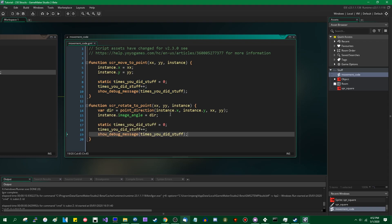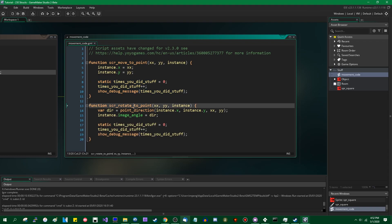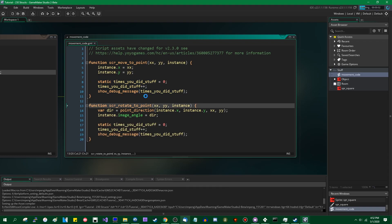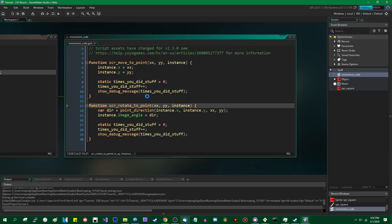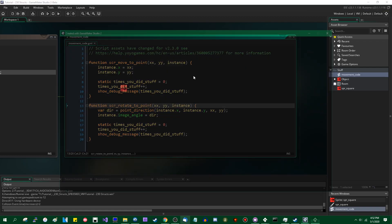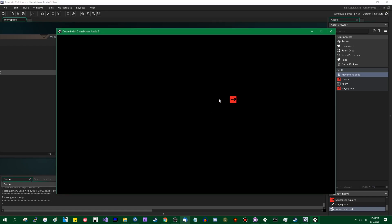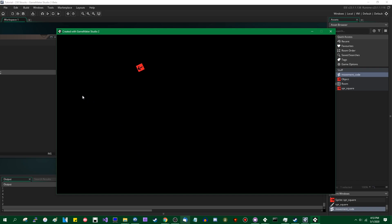So this is how static variables work. If you wanted, you could do the same thing with a rotate_to_point function, and it would do the same thing, but it would have its own counter. So one, two, three, four, five. And now when I rotate it — two, three, four, five. You have a separate counter for both functions.